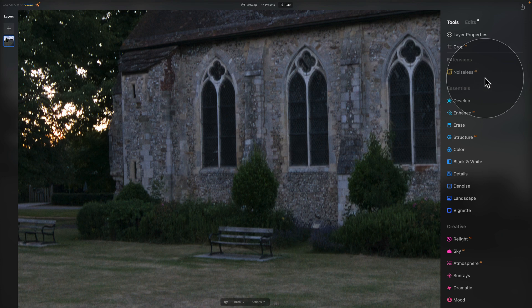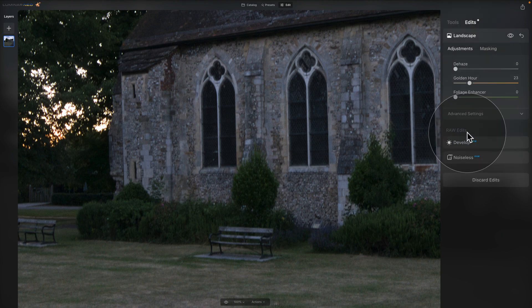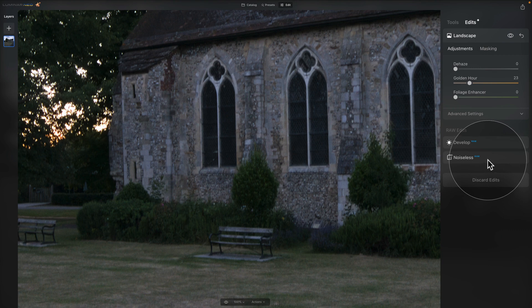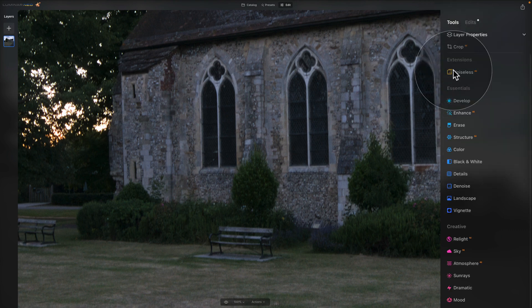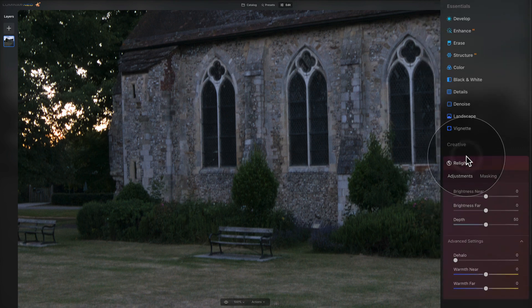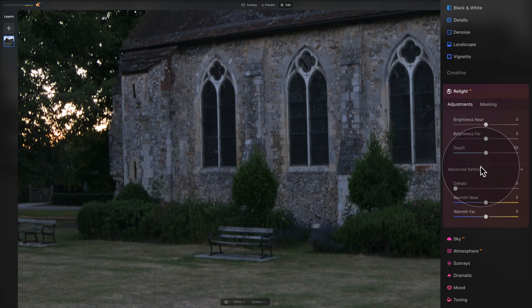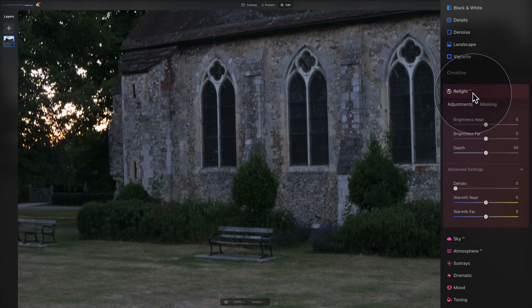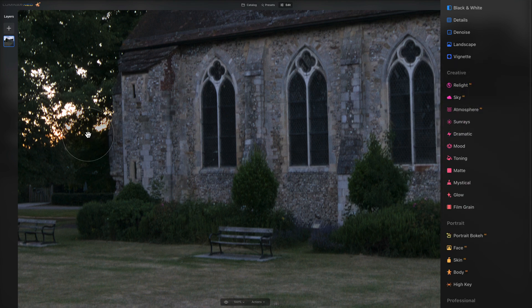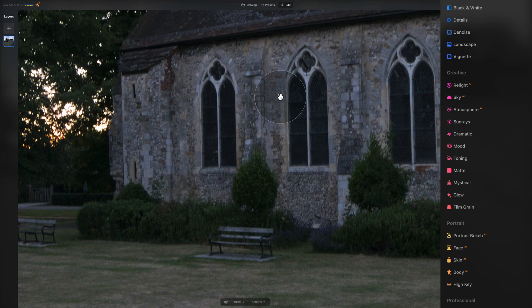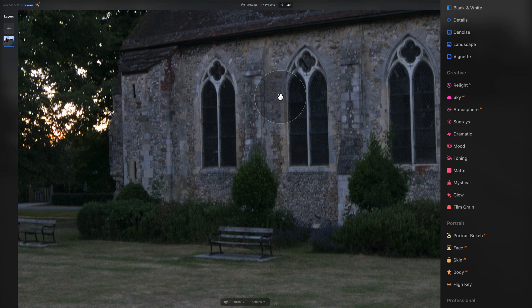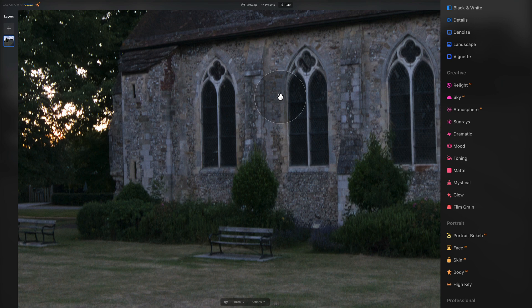When you go into the edits tab, you now have a whole new section for your RAW edits. This is where you're going to find your Develop RAW and Noiseless RAW. Once we go back, you can also have a look at your Relight AI, where in the advanced settings, you now have the gradient for the warmth near and warmth far. With some of the other updates, there are some updates for your layers and some other bugs fixed in the application. However, as I say, the update is mostly focusing on the Noiseless AI and I really hope that you're going to enjoy it and try it on your own images.